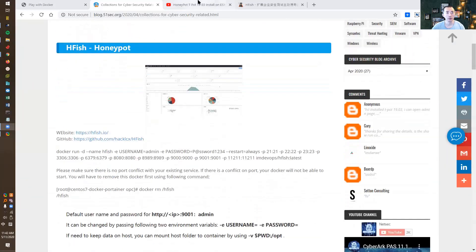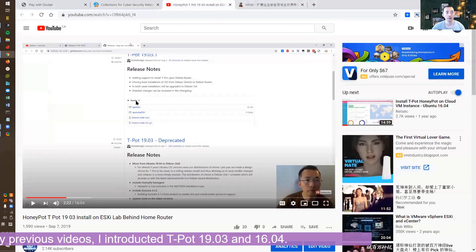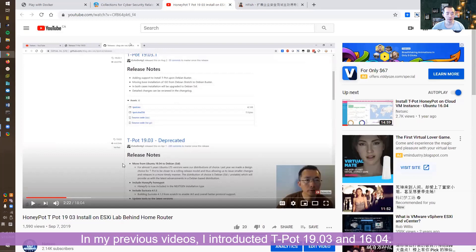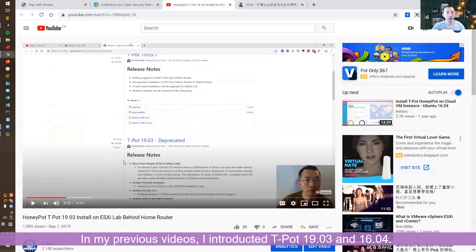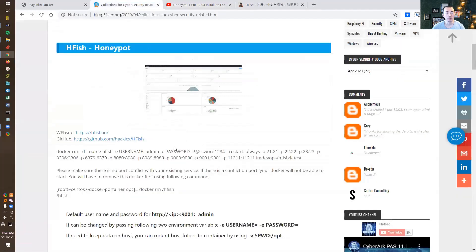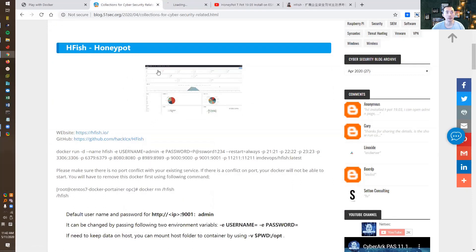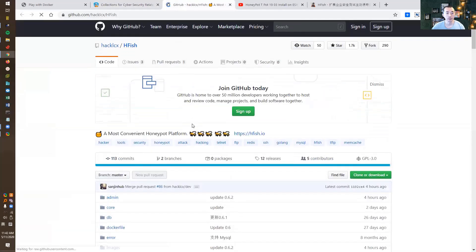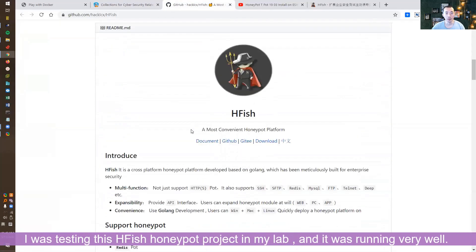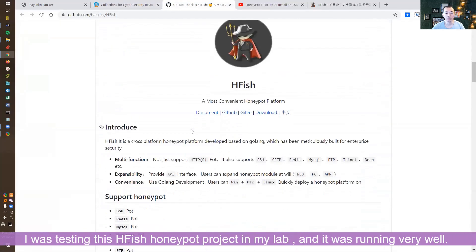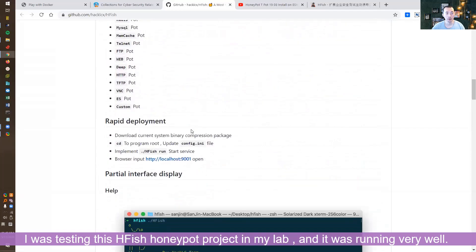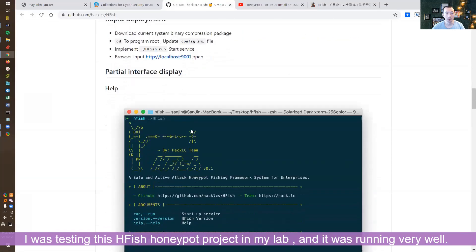Previously I introduced the honeypot 19.03 and version 16 in my old video. Now I found this HFISH honeypot project on GitHub, and I was testing it. It was running very well.